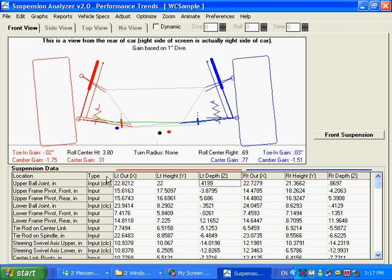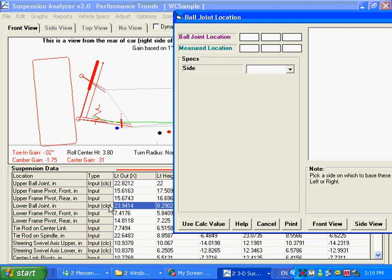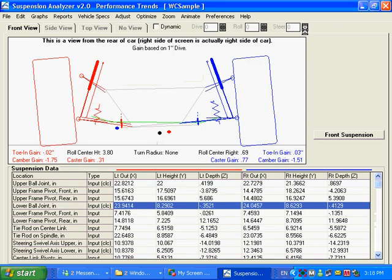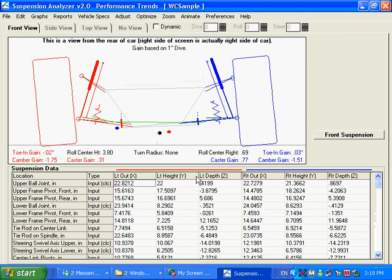Let's go through some of these inputs here. This happens to be for a double A-arm type suspension. You could also do MacPherson strut on the front end. You can see here we have some inputs. The type of parameter we got here: input. If it's got a CLC after it, that means you can calculate it from other things. That particular input happens to be our ball joint wizard, which is only available in the Full Vehicle with data logger option.